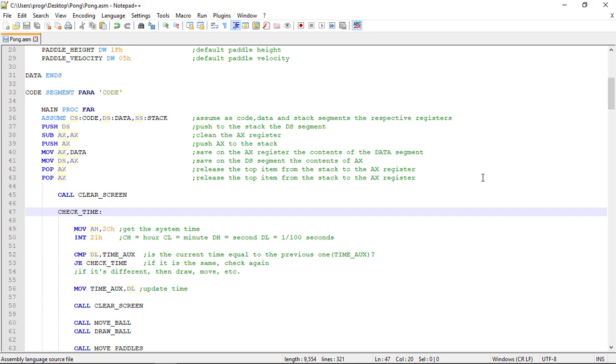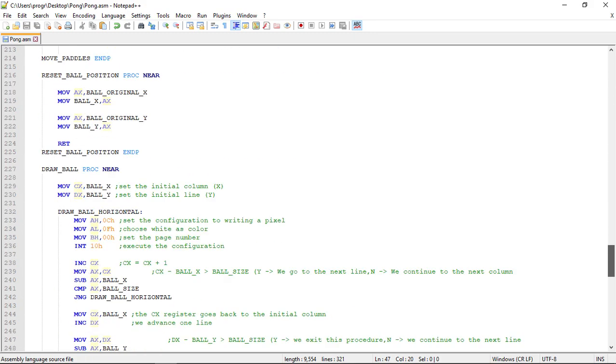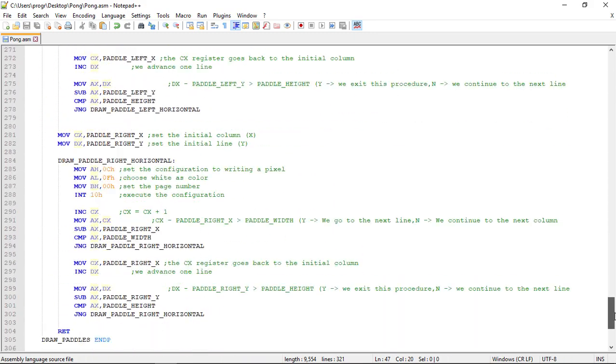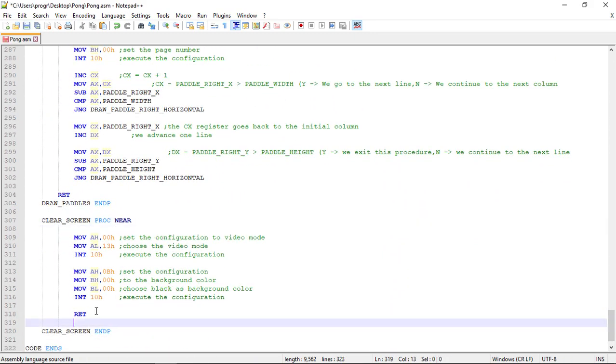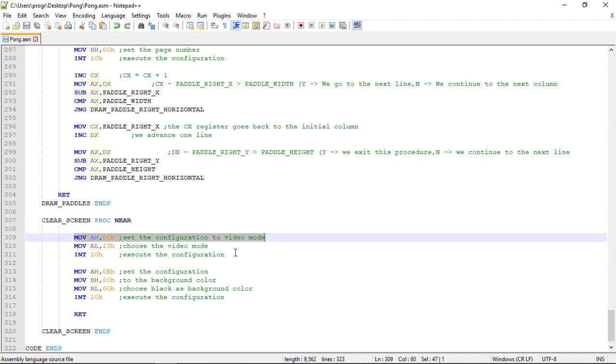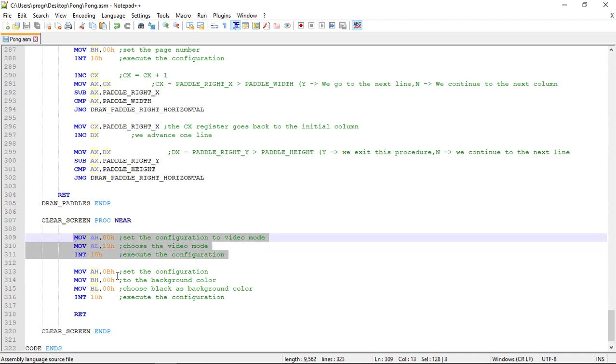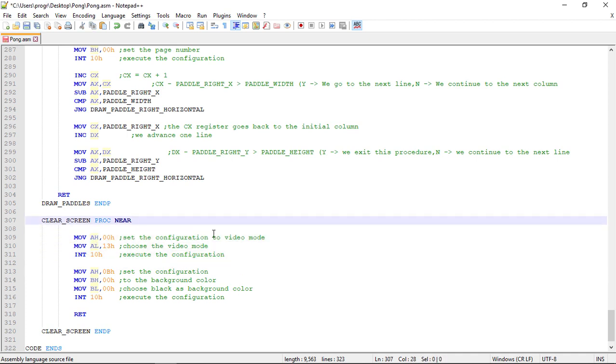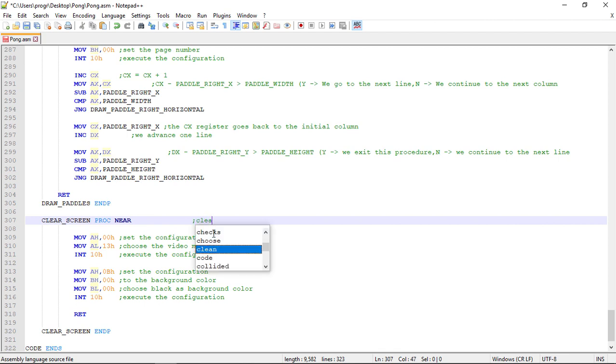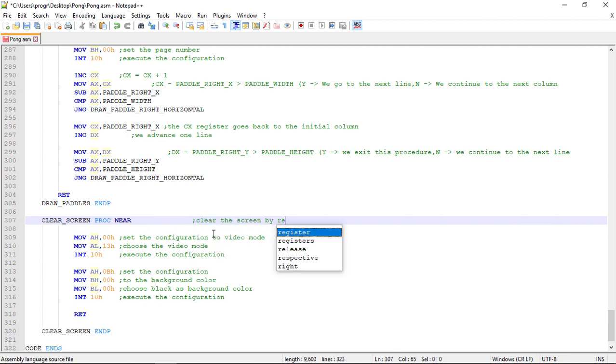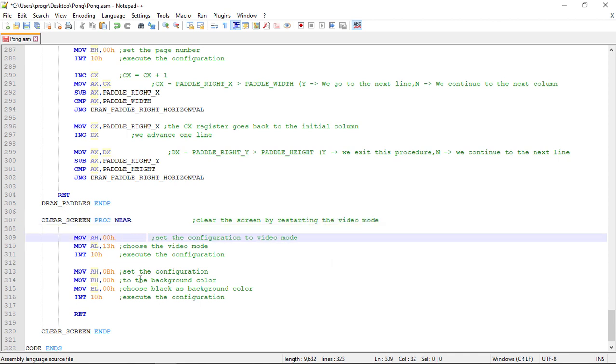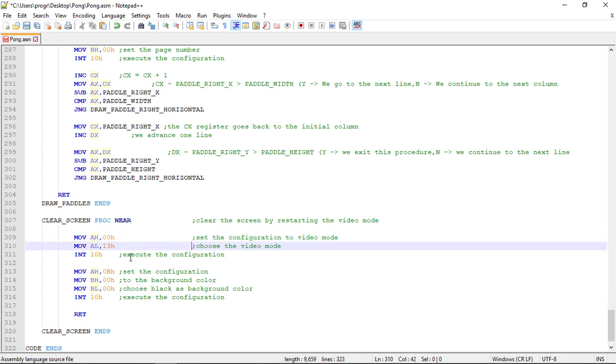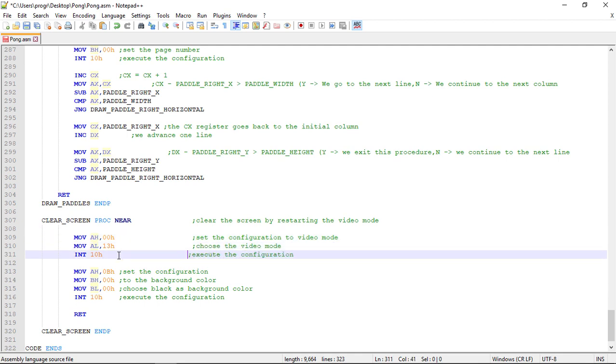This will be to clear the screen. If you don't remember this will set again the video mode. Clearing the screen. We can comment this. Clear the screen by resetting, starting video mode. Let's tab this out again.